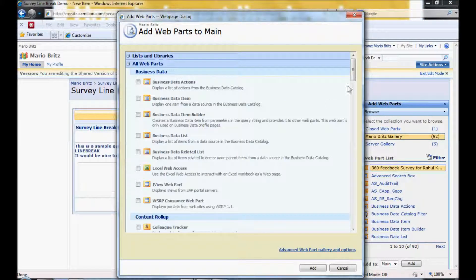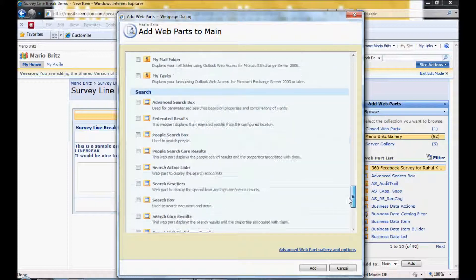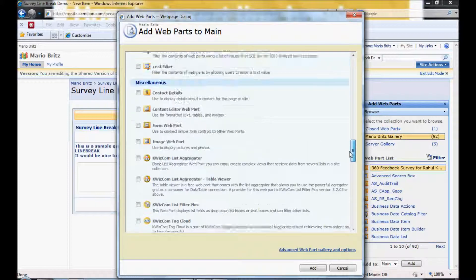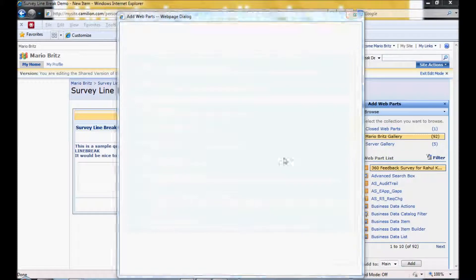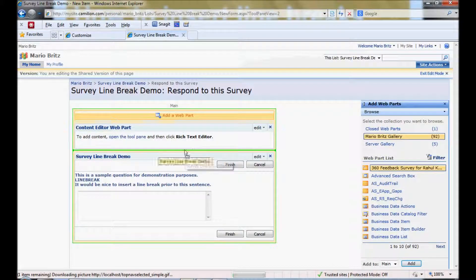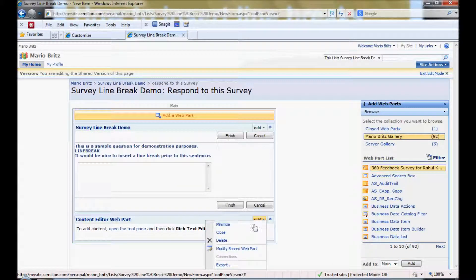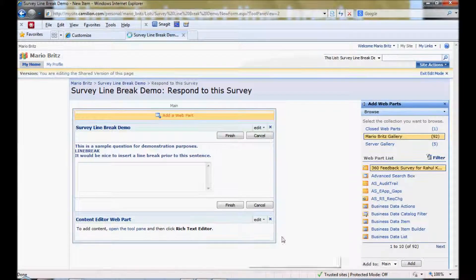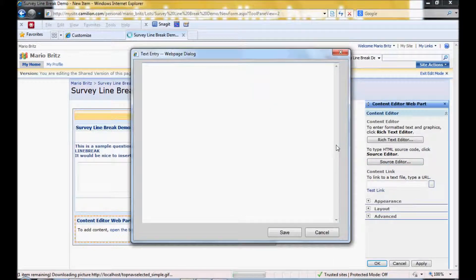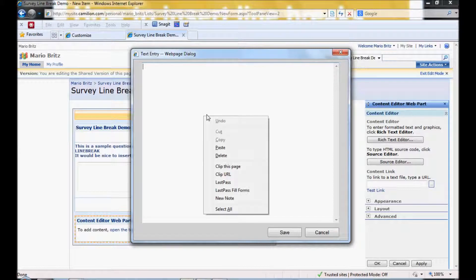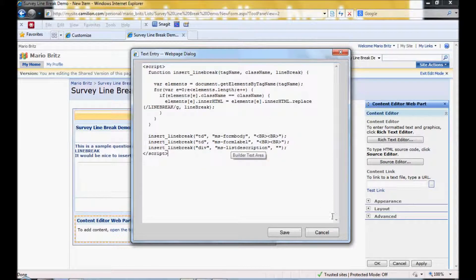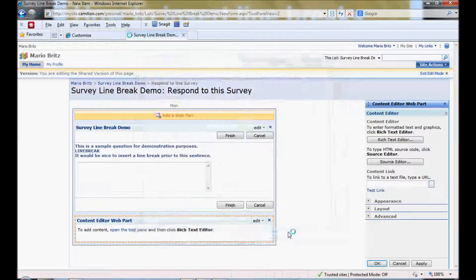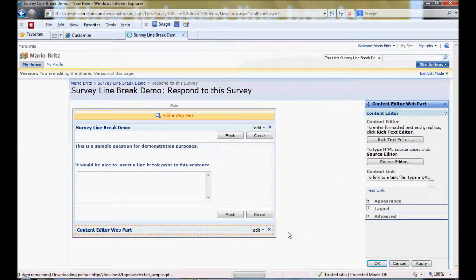Like this. You can select that web part. Content editor web part. Add it. Remember to move it to the bottom. Edit it. Put it in the same script. Exactly the same script.